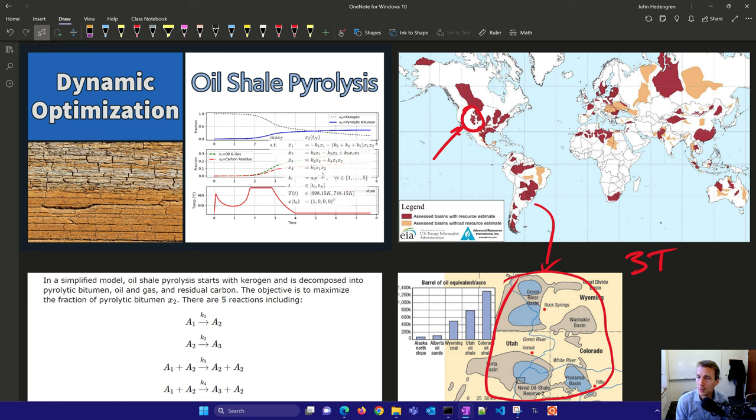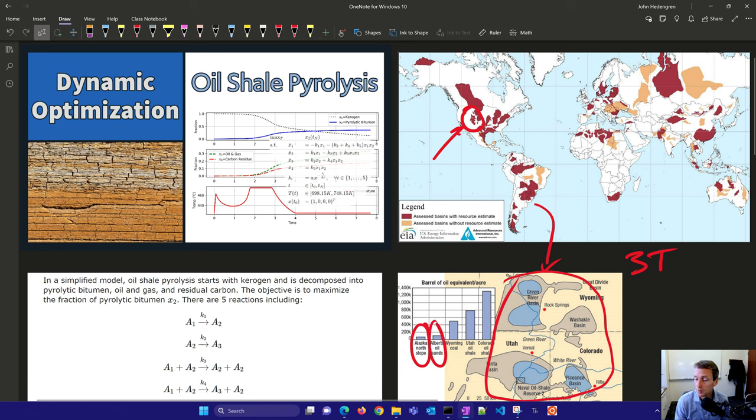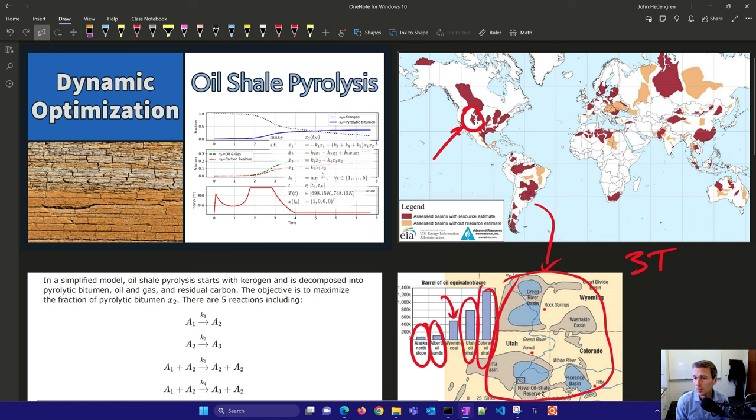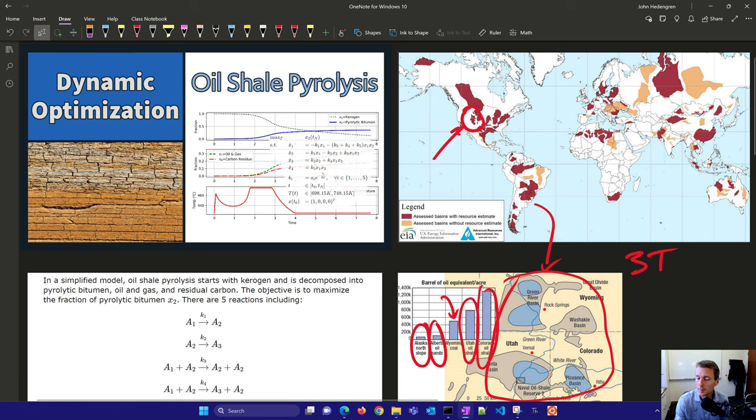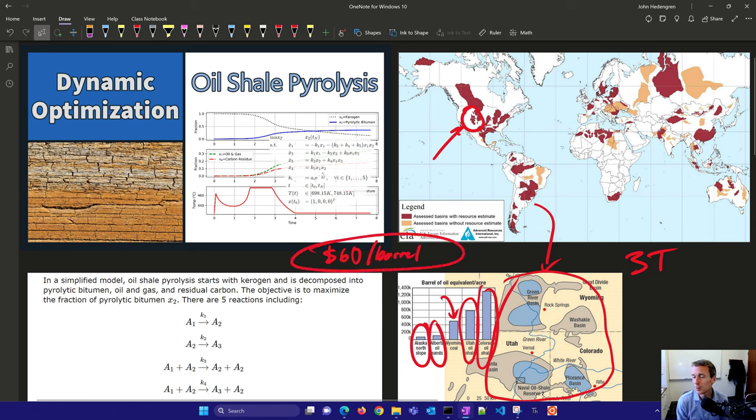How does that compare to some of the other reserves? Alaska North Slope, Alberta oil sands which are enormous as well, Wyoming coal, and Utah and Colorado oil shale. Now some of the problems with this is the oil shale typically when it's refined through this pyrolysis has high sulfur content, so it's not a direct replacement for crude oil. It typically costs about $60 per barrel if it's fully commercialized.